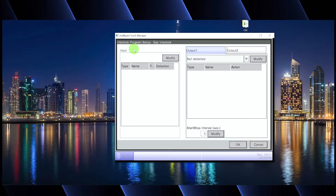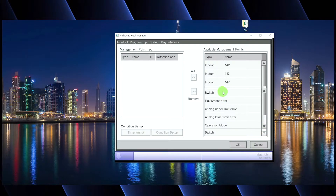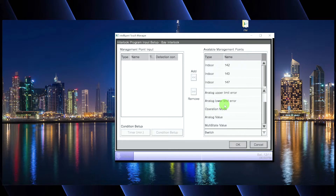Click the program name you created and go down to Edit. We're going to program the input — this is the 'if' statement: if this happens, then the output happens. Click Modify. Before we grab anything from the available management point section, we need to tell it what type of input it is: a switch on/off, an error or alarm status, an analog upper limit, an operation mode, or just an analog value. You have a lot of things to choose from.